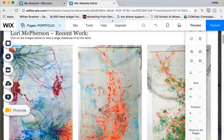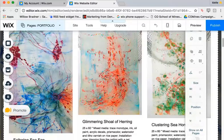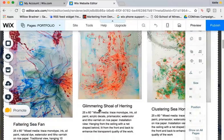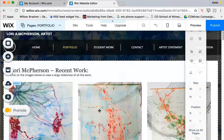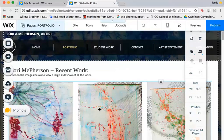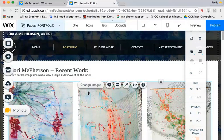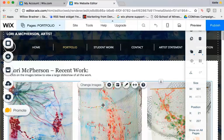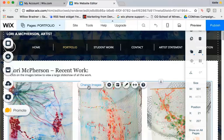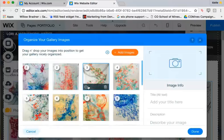Now, with Wix, it's always what you see is what you get, so if you want to edit something, you just click right on that something, whether it's an image or a gallery, then you click on change images.